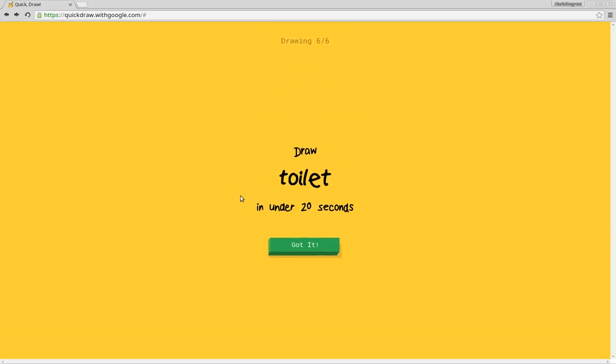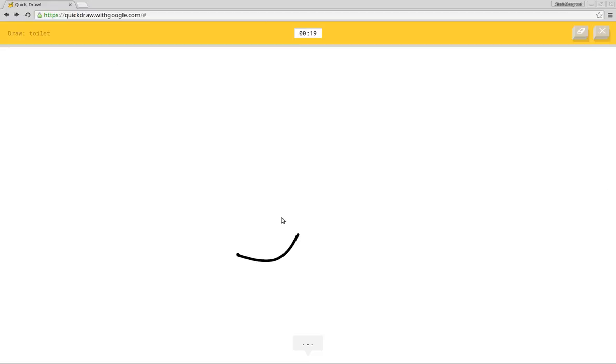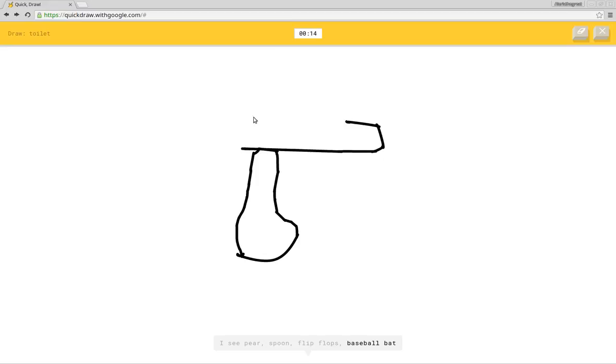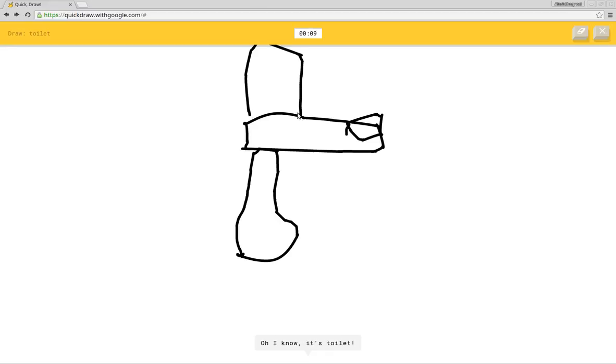The toilet. Toilet. Yay! I see pear or spoon or flip flops or baseball bat. I see flashlight or drill or pants or gun. I see elephant. Oh, I know, it's toilet. Yeah, I see gun too.